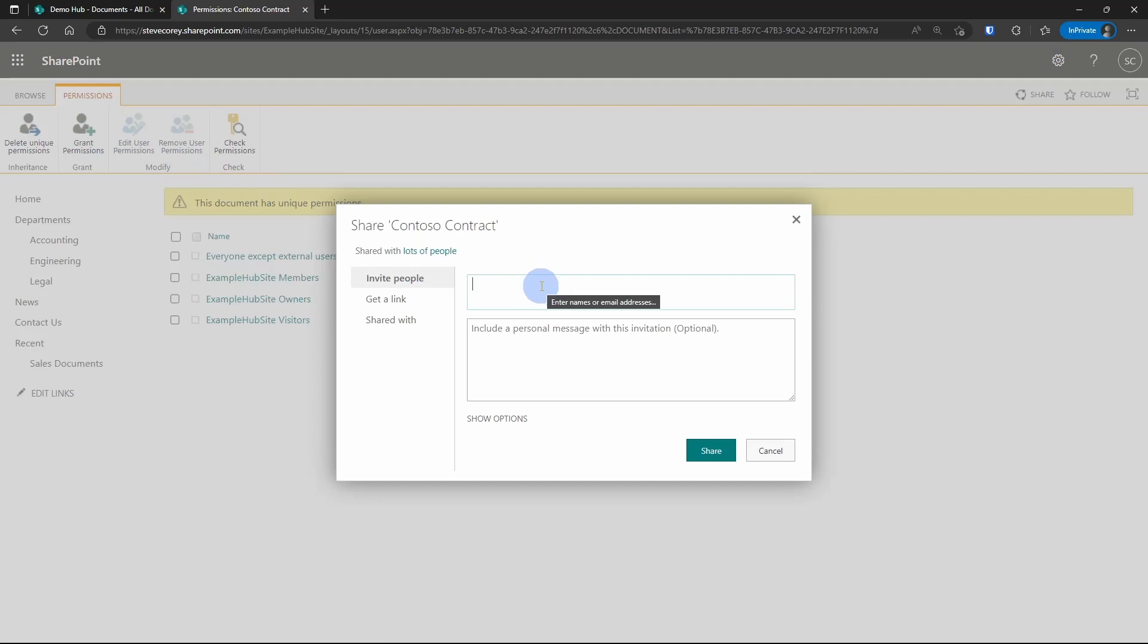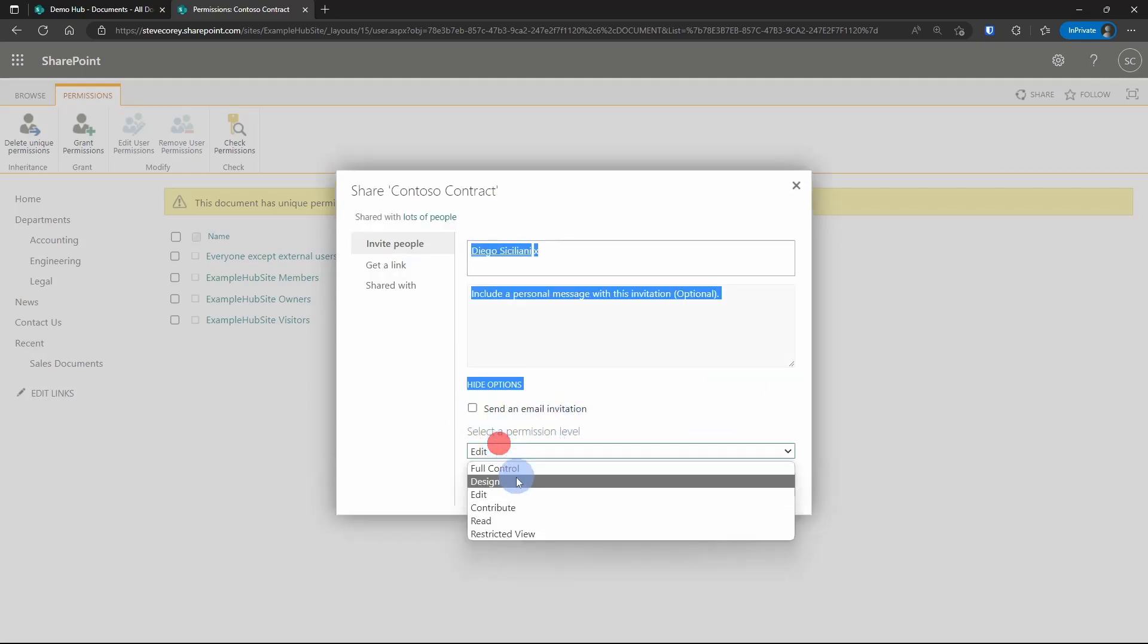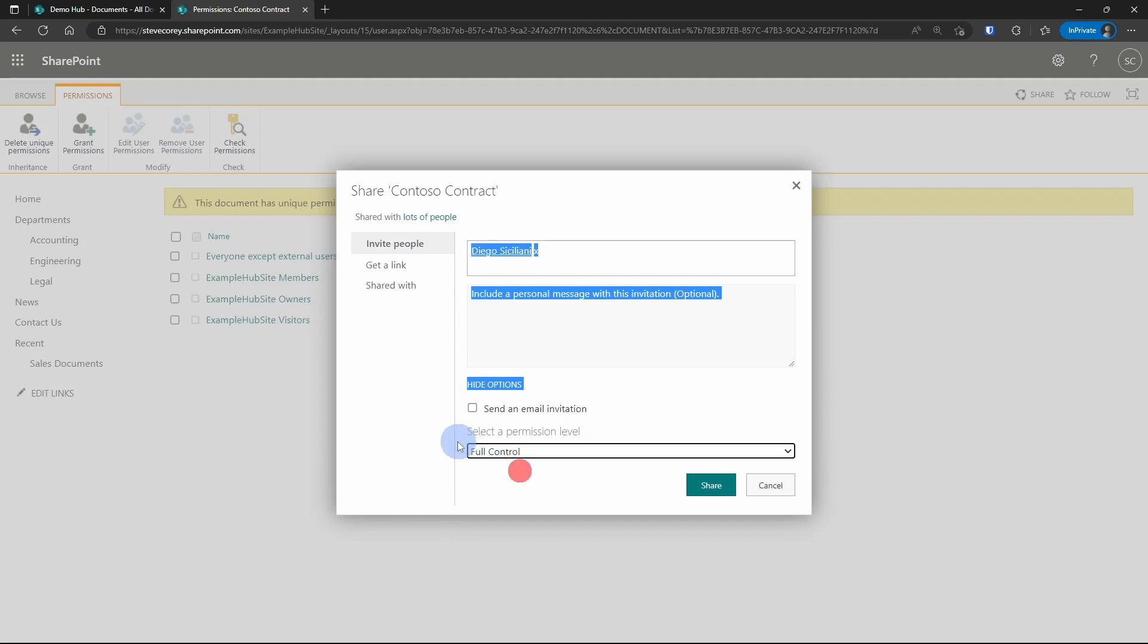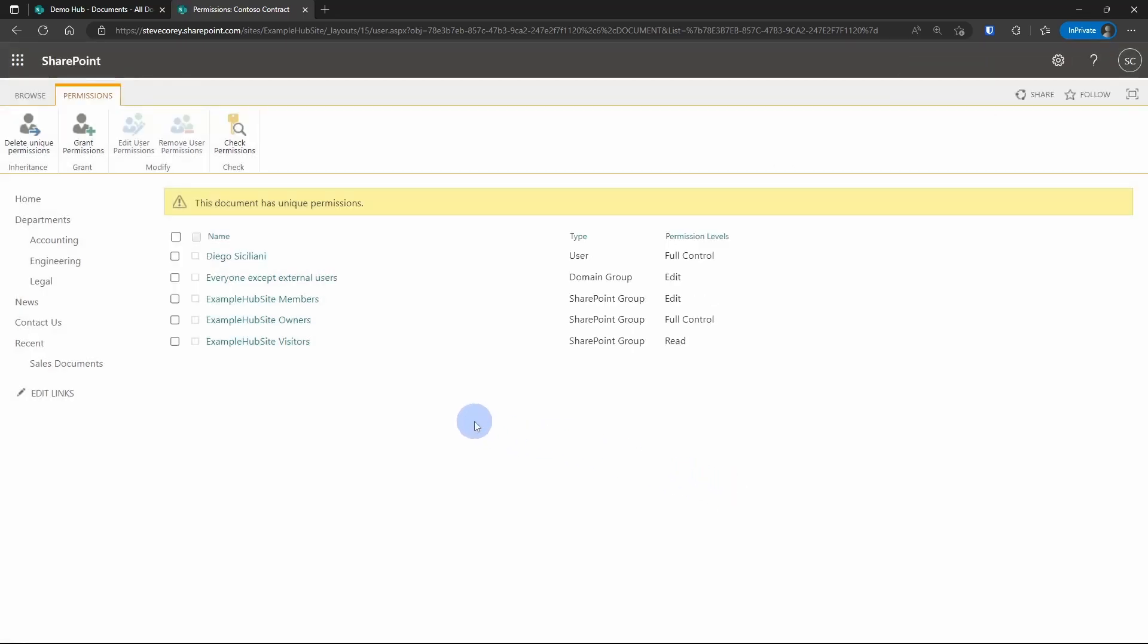I could also add individual users here. If I wanted to add in Diego, let's give him special access, and we'll give him full control. Then let's refresh the screen, and we'll see that Diego's on here as well. I would strongly discourage granting access this way because it'll end up being more work in the long run to maintain this.